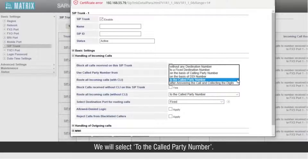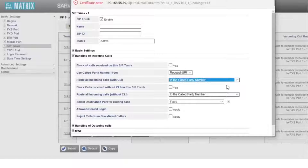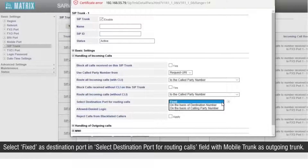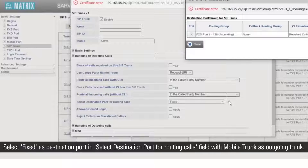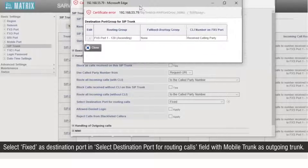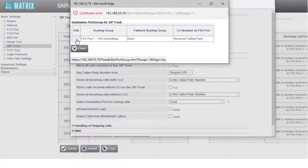We will select 'to the called party number'. Select 'fixed' as destination port in the 'select destination port for routing calls' field with mobile trunk as outgoing trunk. This completes the entire configuration.